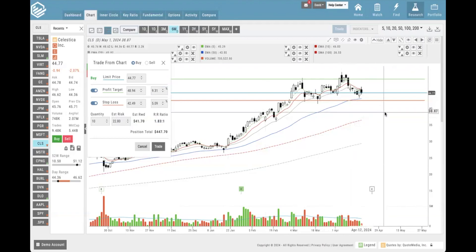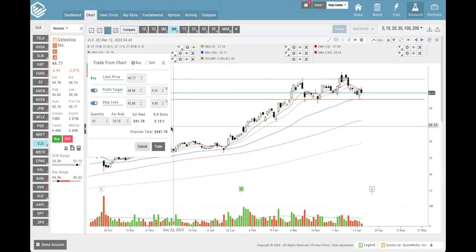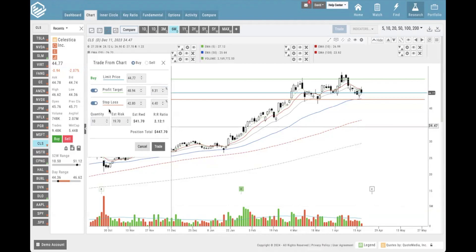If you really want that reward-to-risk ratio to be more 2-to-1, maybe we can grab the stop out and bring it in a little bit. Even just bringing that in slightly - we're still below the pivot, still below the 50-day - our reward-to-risk ratio is now better than 2 to 1. Position total is just 10 shares at the limit price we're entering. You can also do this for short selling, but for this example we'll leave it as the buying option. You can also toggle off the profit target or stop loss, though I recommend always keeping those on.